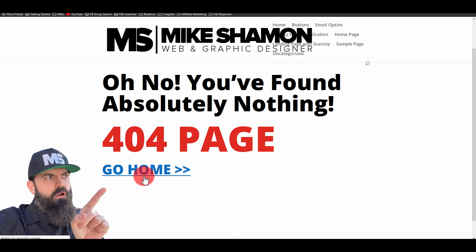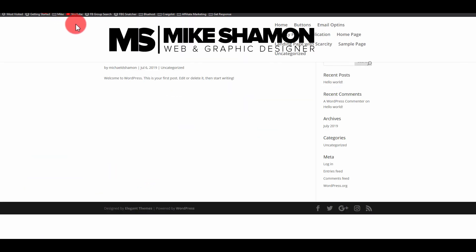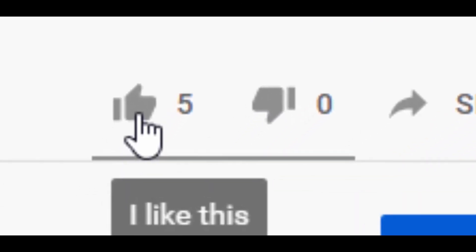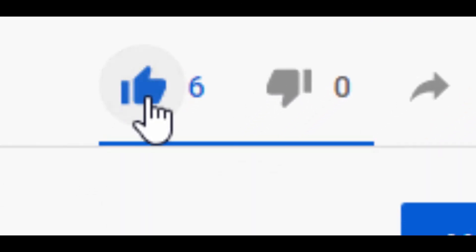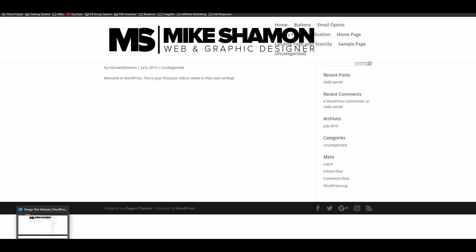All right guys, that's how you do a 404 page with Divi. So I hope you guys got some value out of this. Go ahead, hit the like button, hit the subscribe button, check out my other Divi theme tutorials, and I'll see you in the next video.